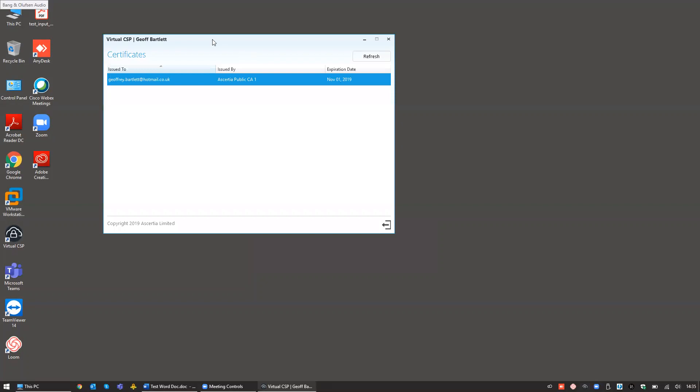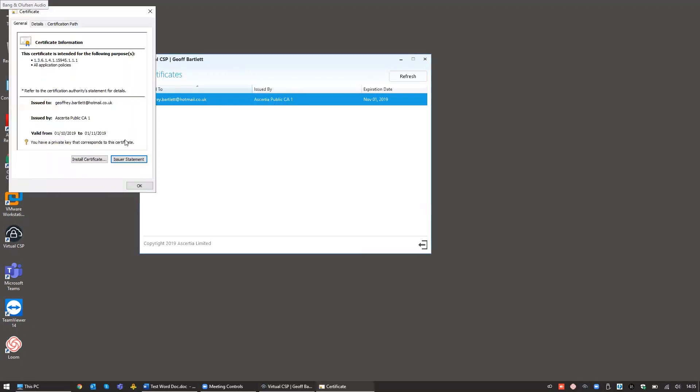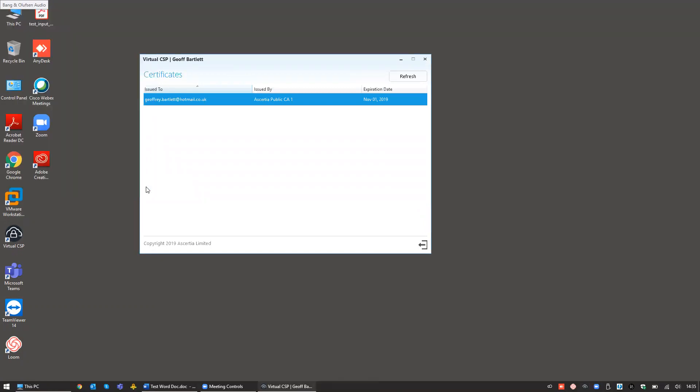If we open up the signing hub or the virtual CSP application, you'll now see the certificate that's been published and provided to me, signed by the external Asertia CA. And we can drill into that and see all of the details of the certificate chain as well.